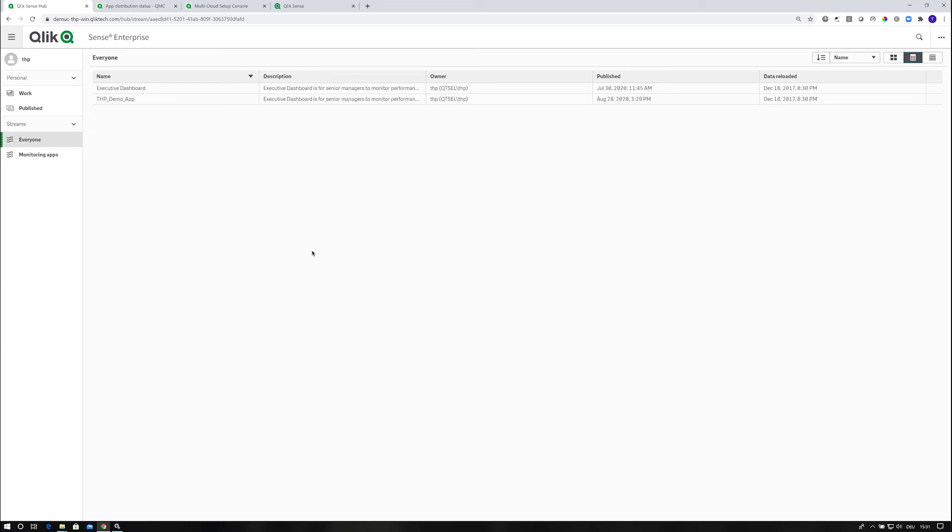That's concluding the demo for what we're going to deliver here from a back-end perspective in the upcoming September release within our Qlik Sense Enterprise Client Managed environment, which is our Windows platform.